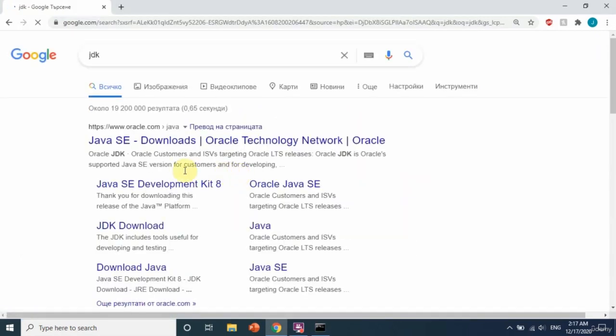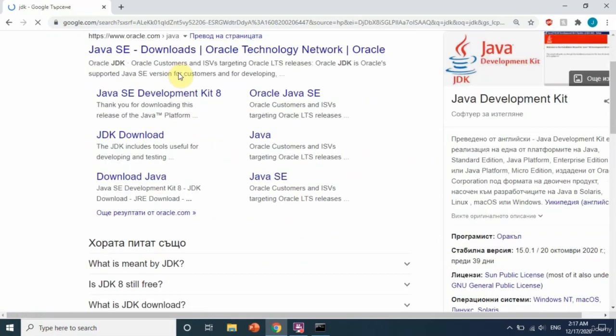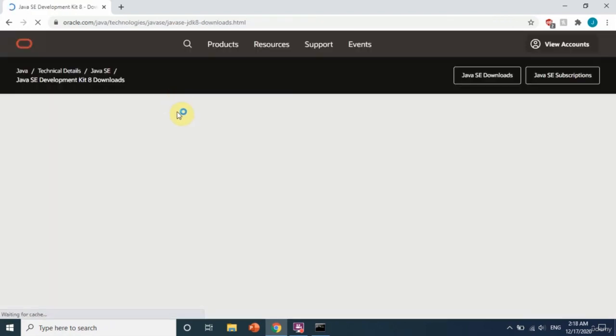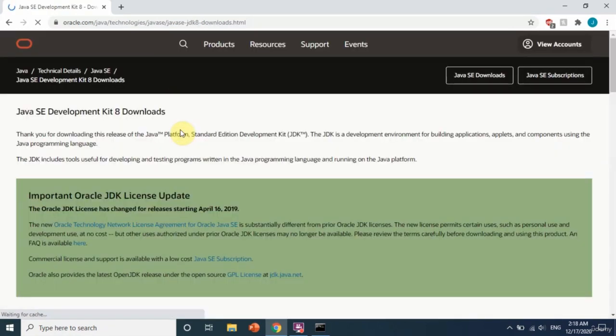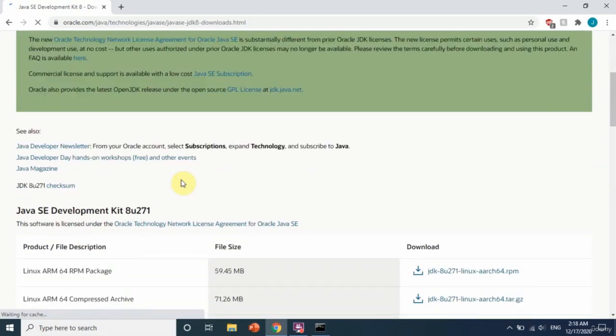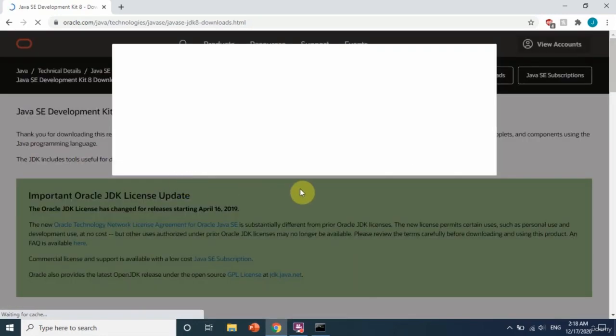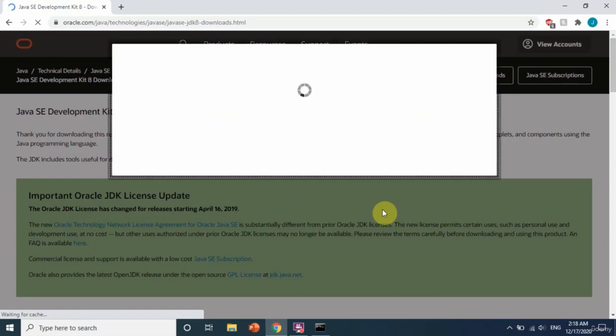From the results, go to the first one, Java SE Development Kit 8. It's important to go into Java 8. After that, let's search down for the Windows version that is for 64 bits, as I'm using Windows 10.